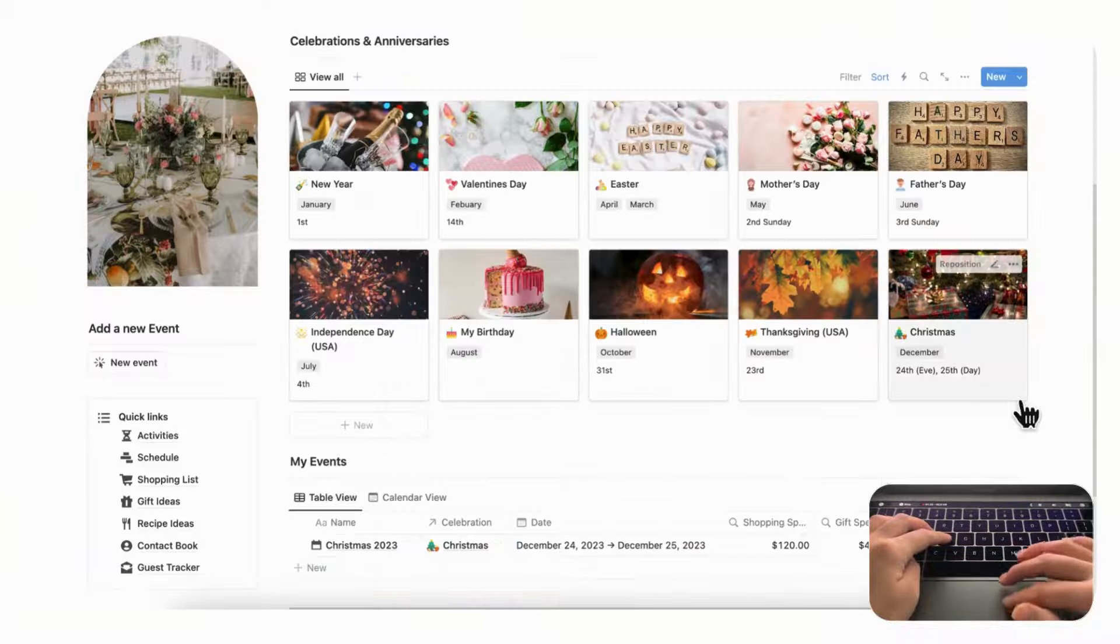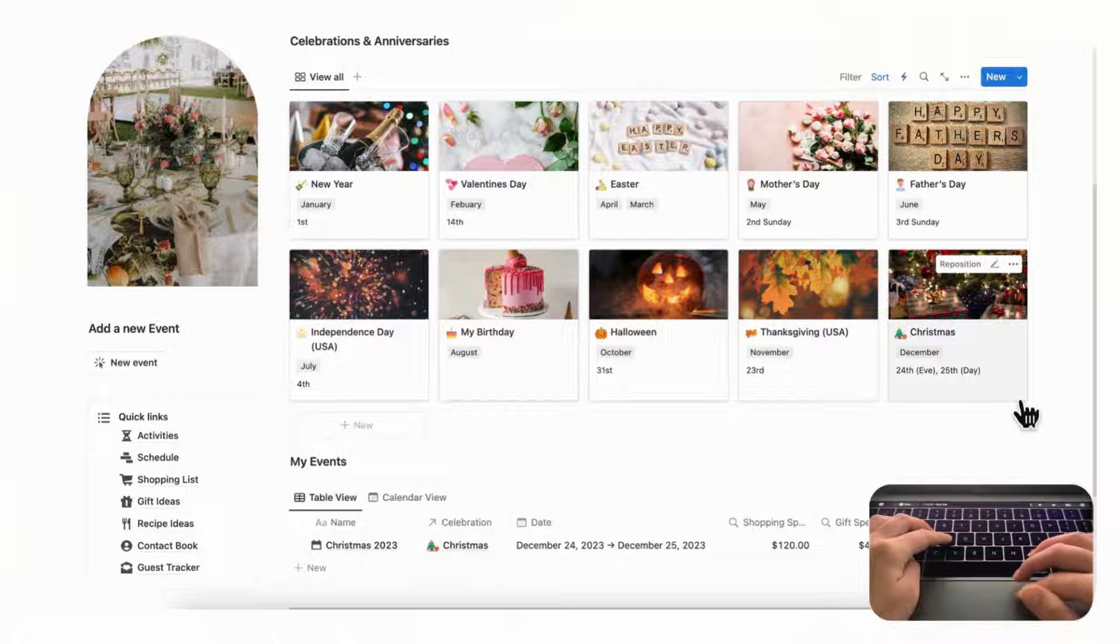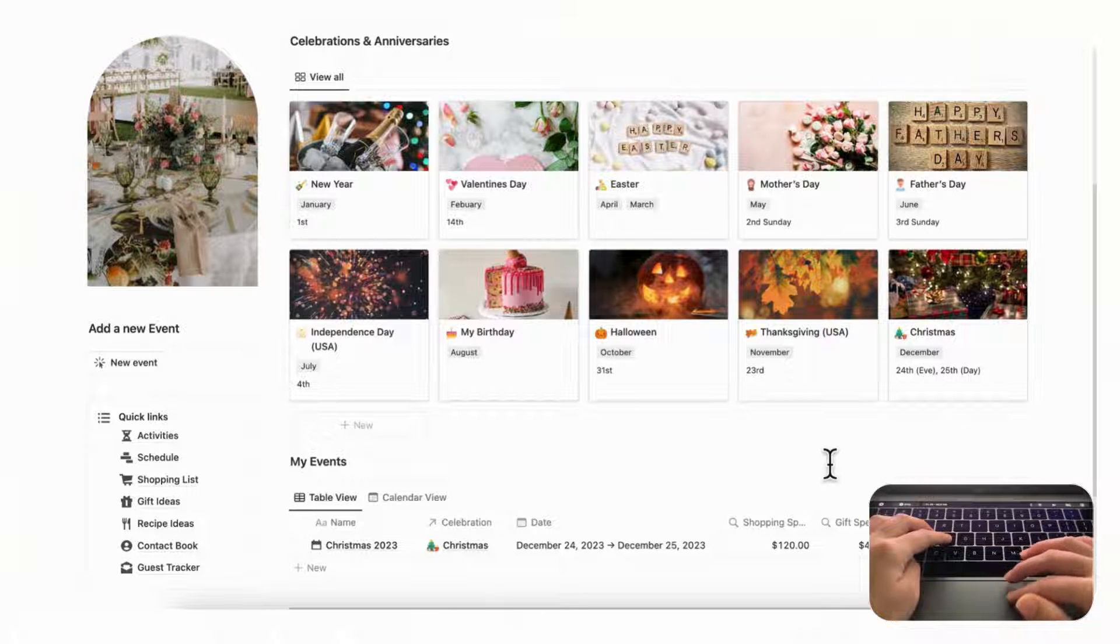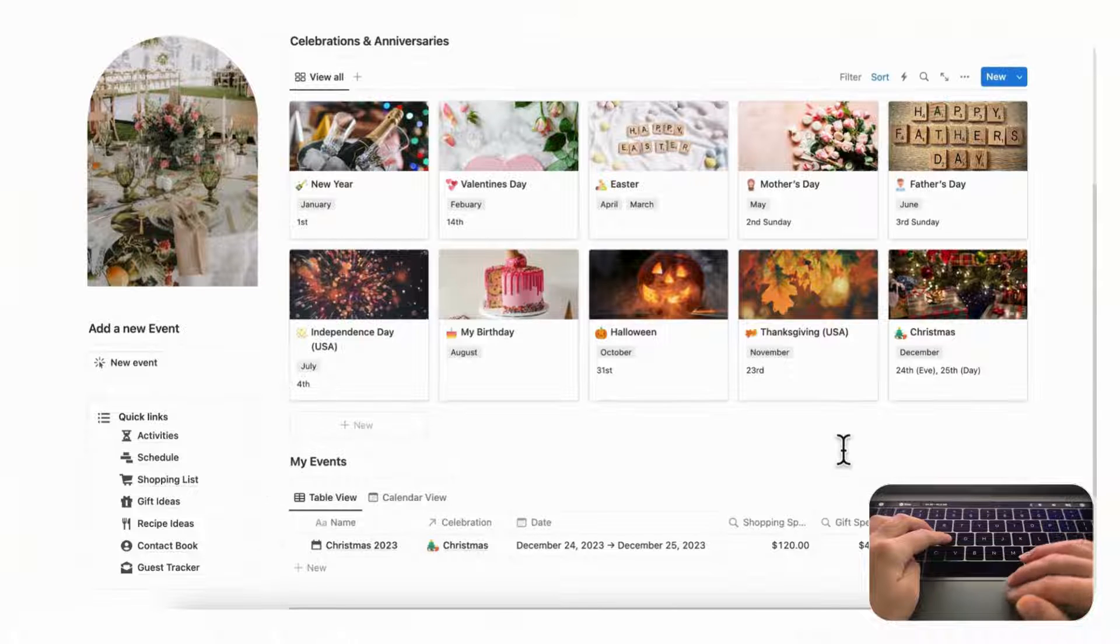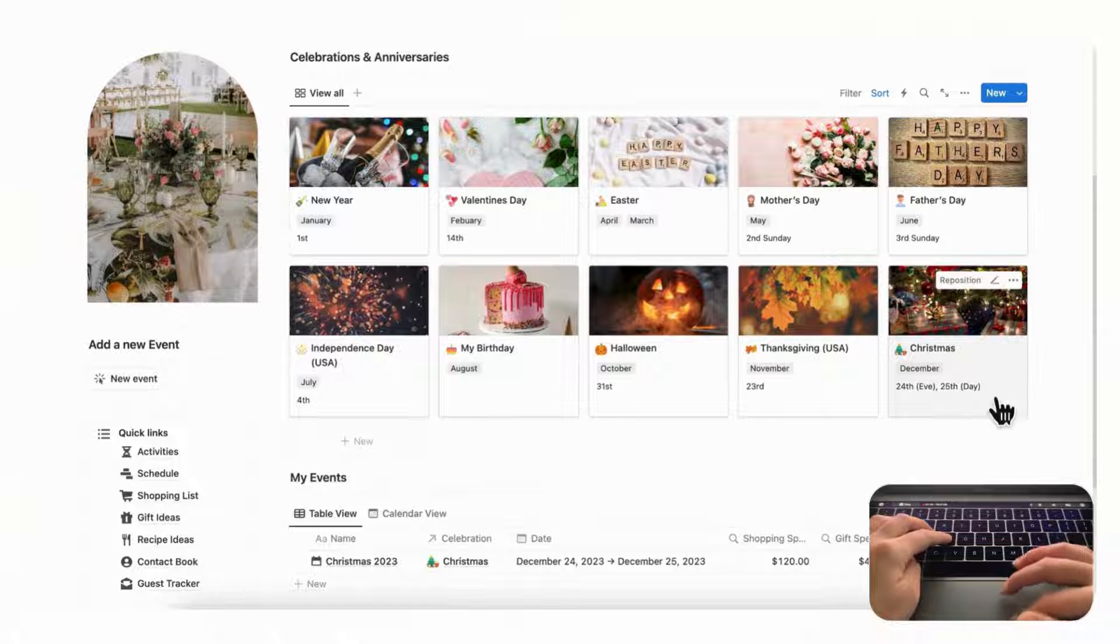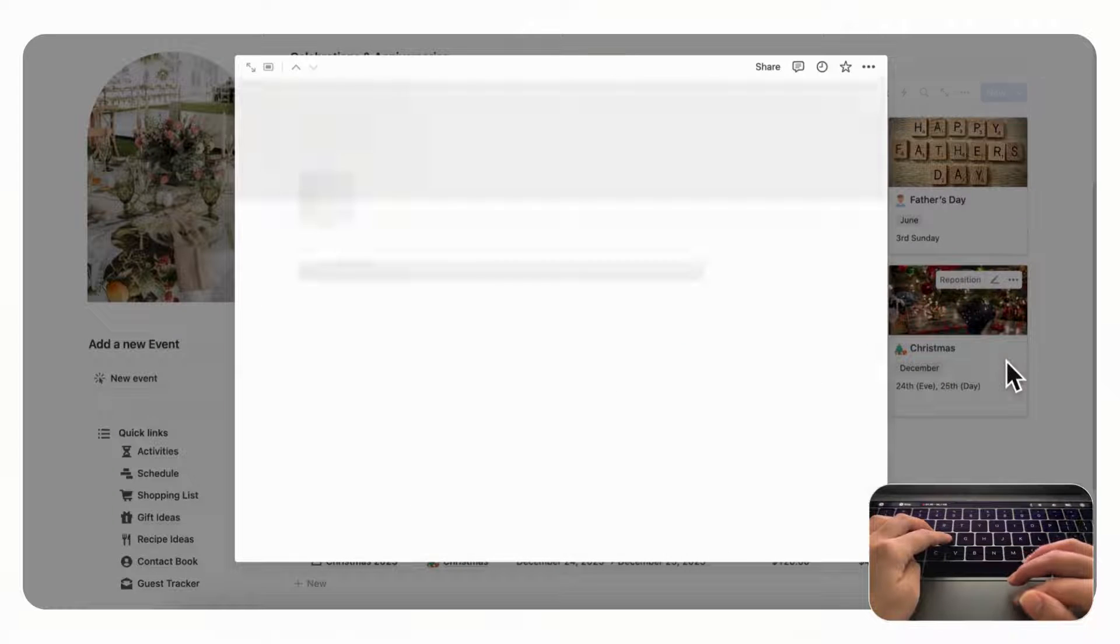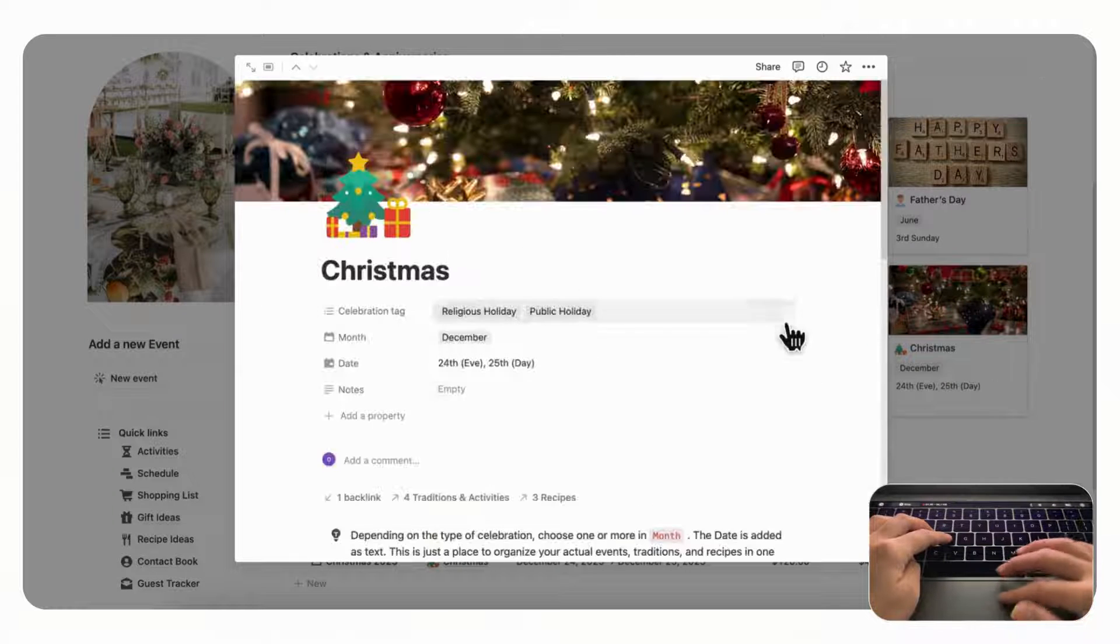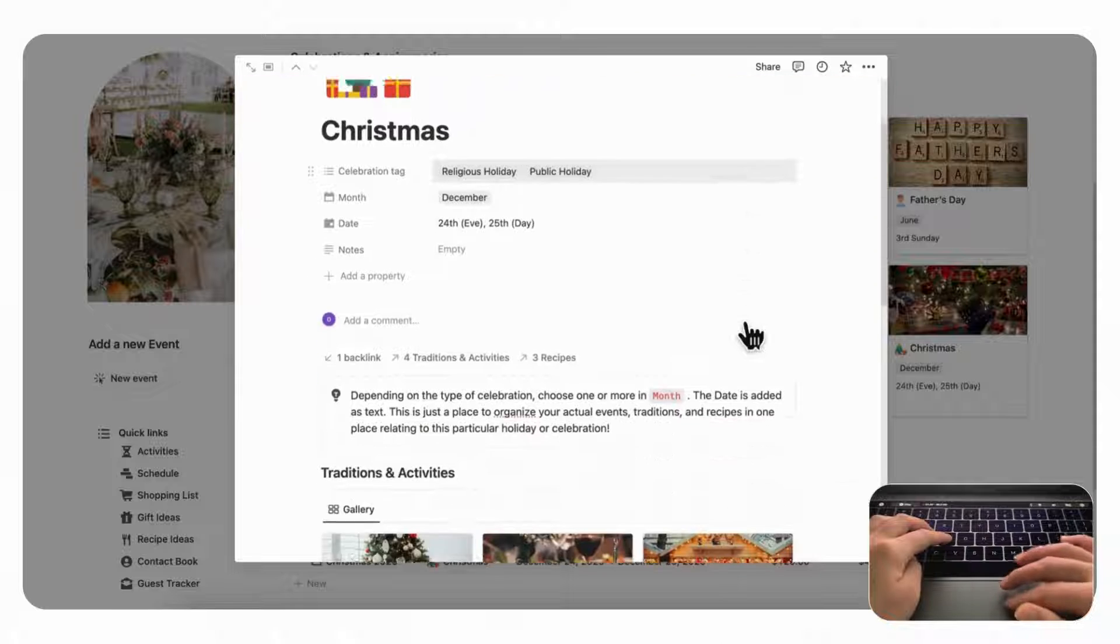So let's actually try to add an event for Christmas 2023 just so that we can see how this works. If you wanted to add a new Christmas dinner 2023, all you have to do is to click first open this Christmas page.